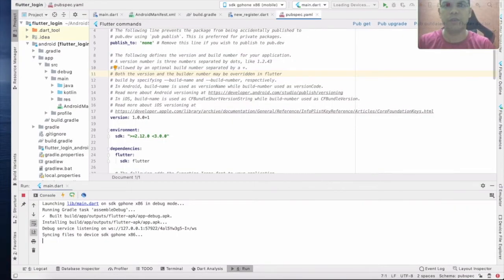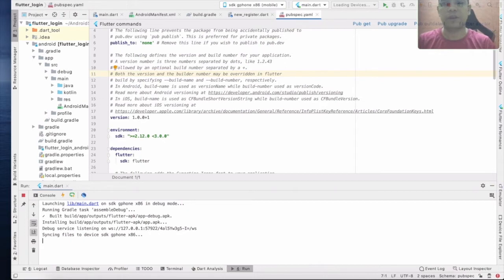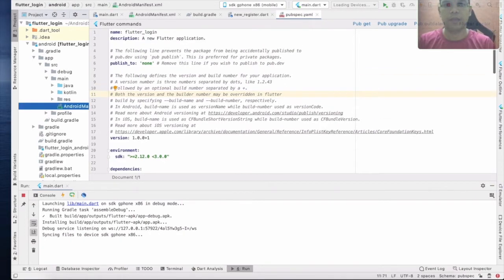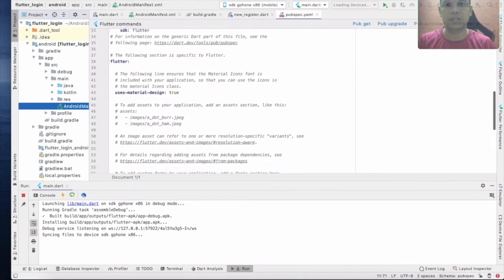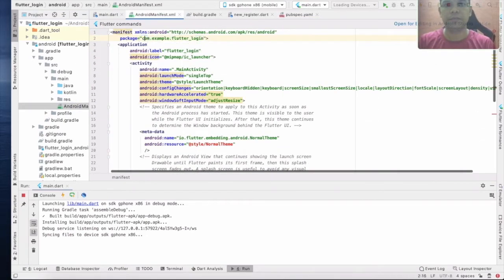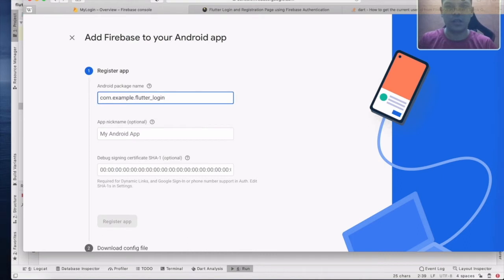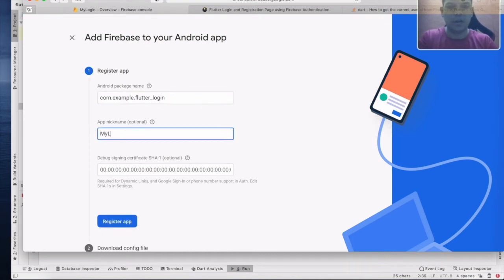Go back to your application. Here you have AndroidManifest.xml — you can find this file from this folder. Copy the package name statement and go back to Firebase. Paste it in — the name doesn't matter.